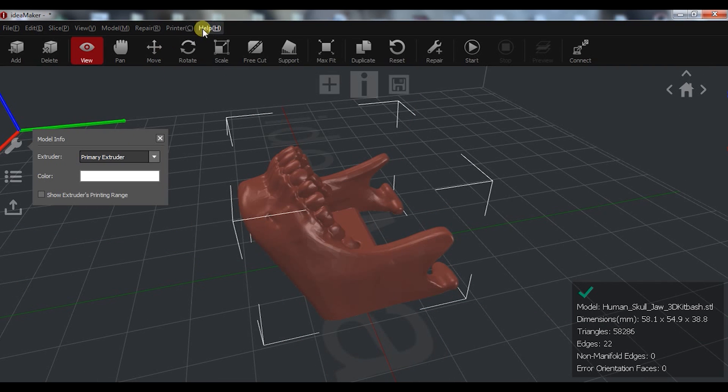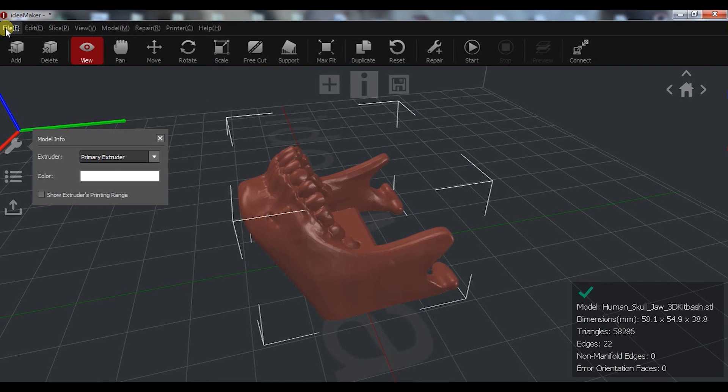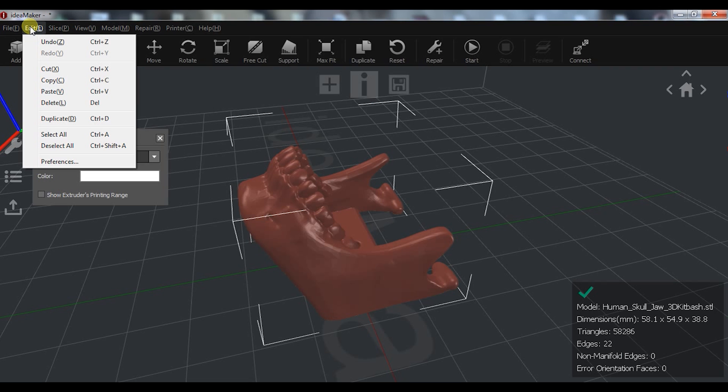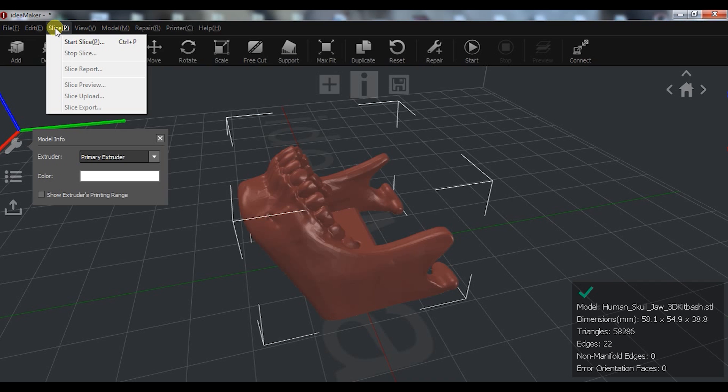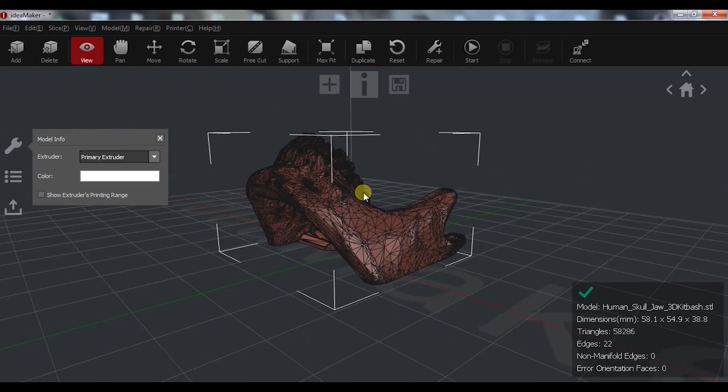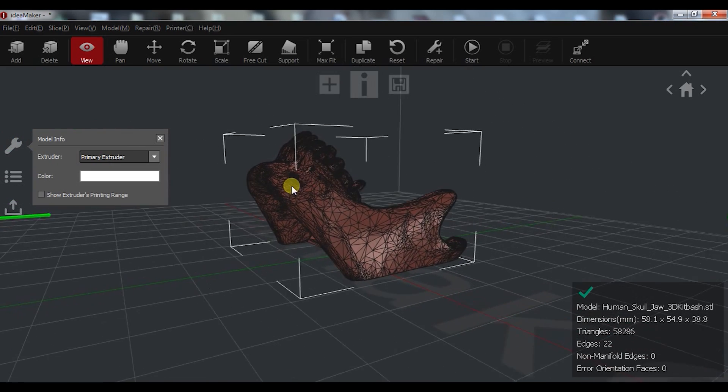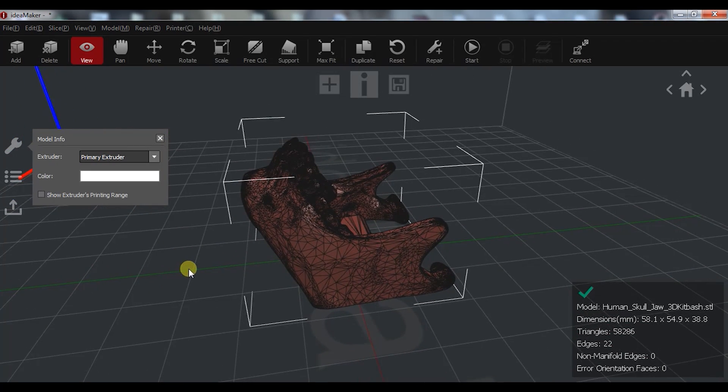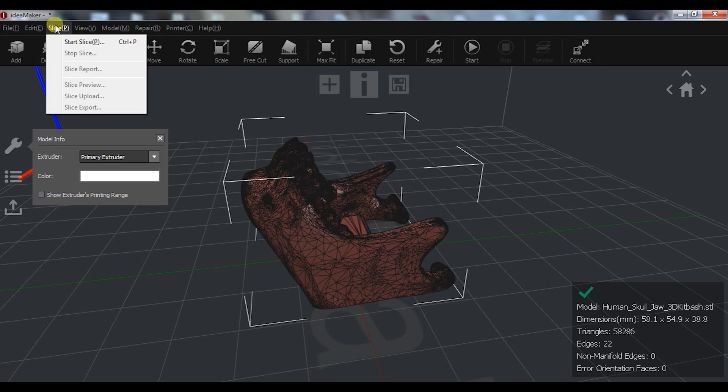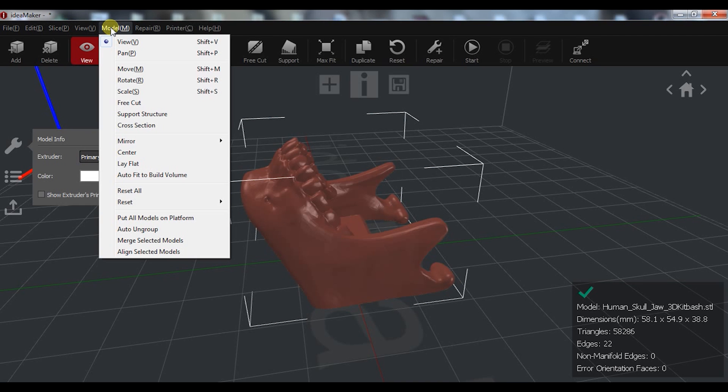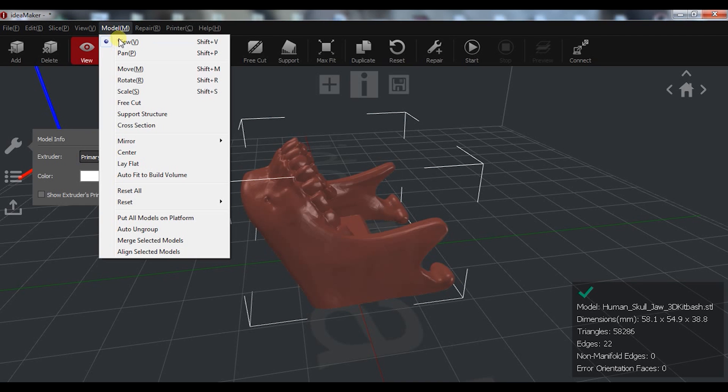At the top you have lots of options. The standard new, open, import and export options. Copy, paste, cut, select, slice options. Lots of view options including a wireframe view.